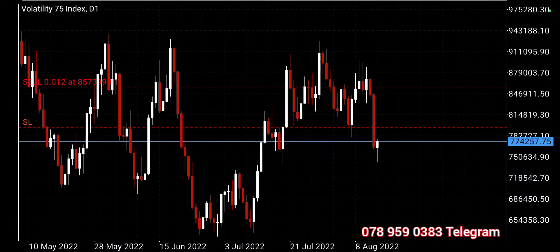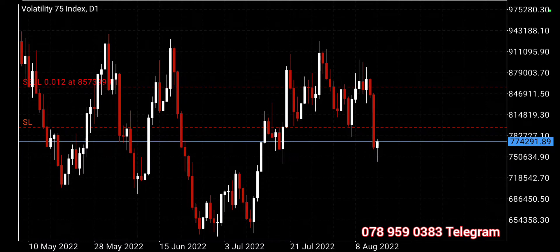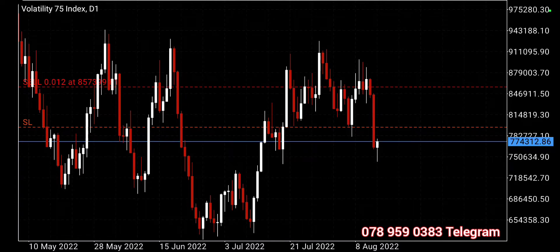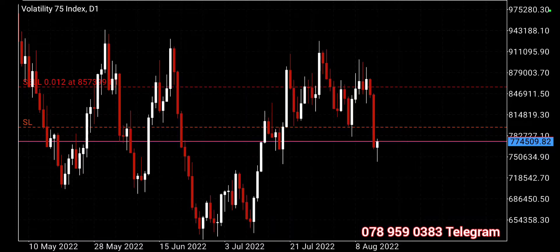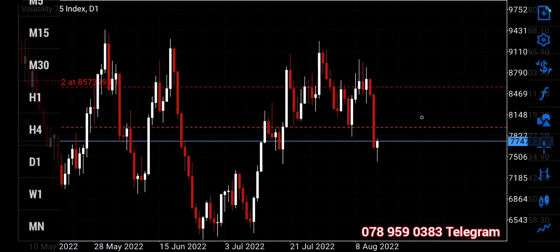Hi guys. I usually give you analysis on NASDAQ and US30 on Sundays, but today on US30 I didn't see anything interesting, so I'll just do the second chart — I'll do analysis on VIX 75. If you are new here, make sure you subscribe and hit the bell icon. Stick with me till the end so I can show you what type of trades you can look out for on VIX 75.